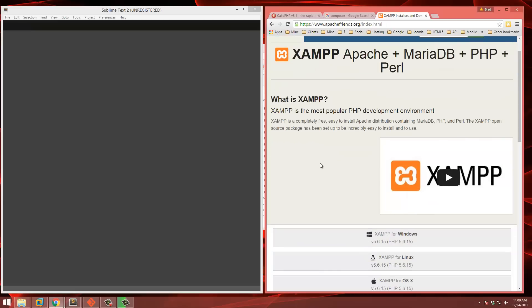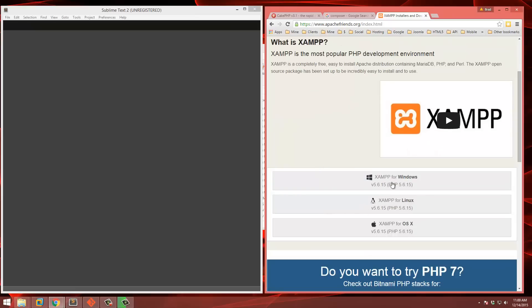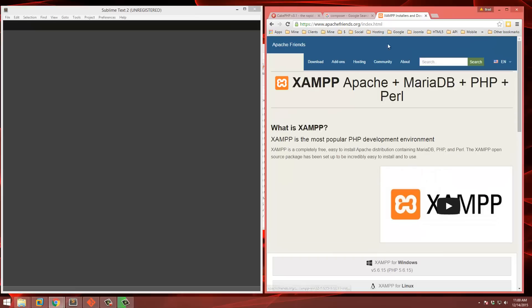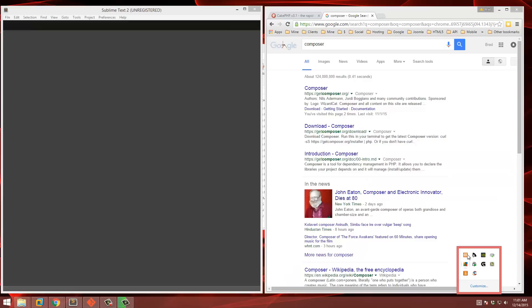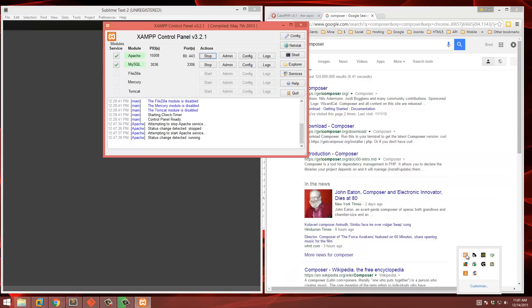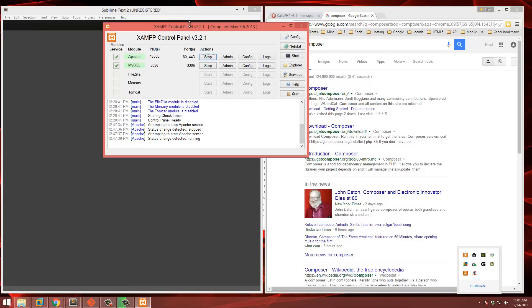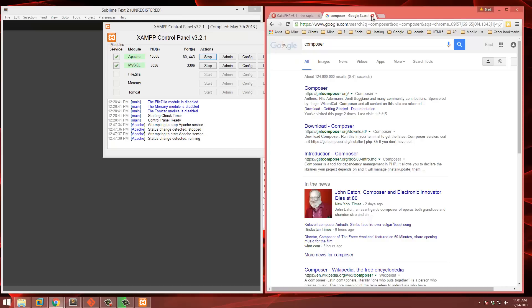I already have it installed but I actually have a video showing you how to set it up — it's really easy. You can download it for Windows, Linux, or Mac. Once you do, you'll have the XAMPP control panel, and you can see Apache running and MySQL running.